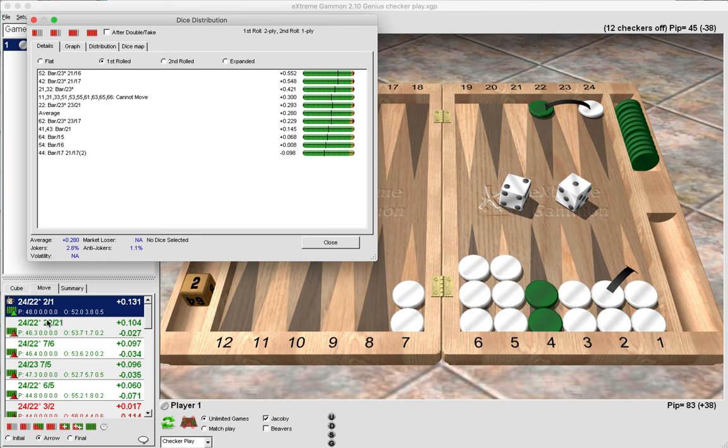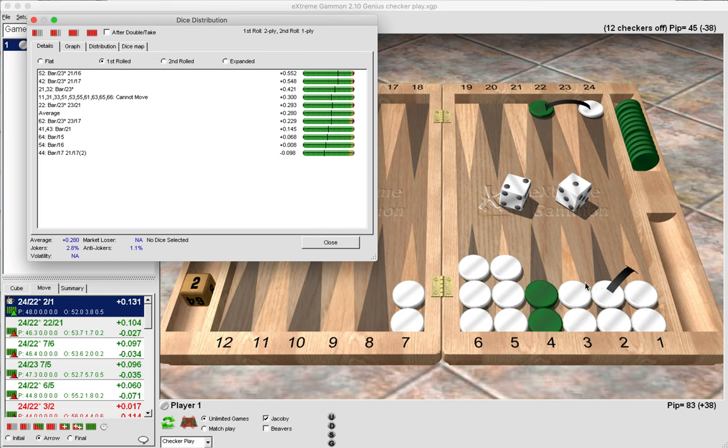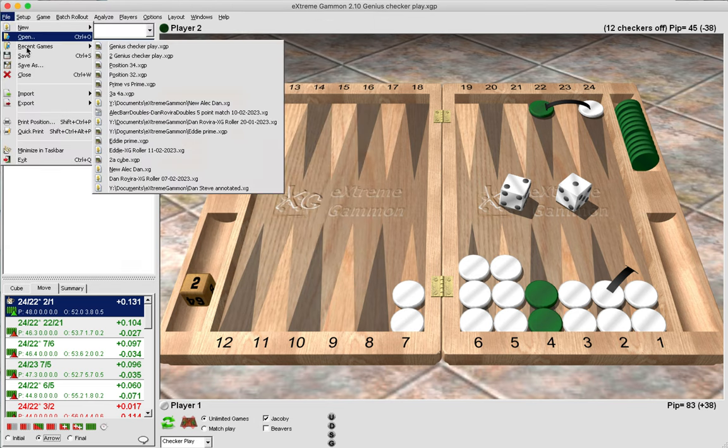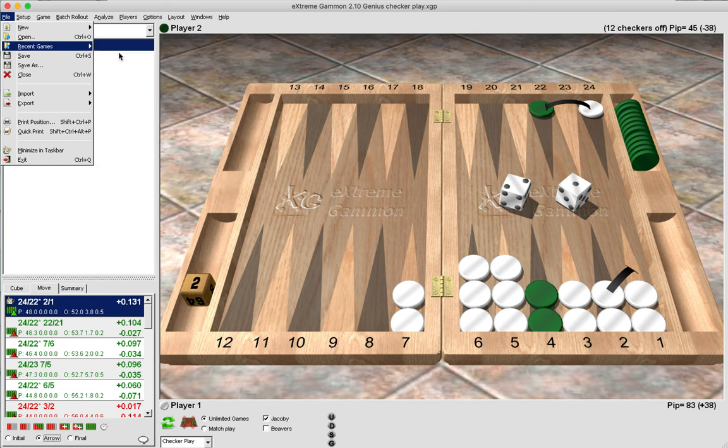Now notice that our winning chances at the moment are only 48% as white, so we are not the favorite. So we need to do something drastic to try to turn the game in our favor, and this is why we make this play: 24-22 and 2 to 1. Now let's look at the worst roll for green, 5-2.